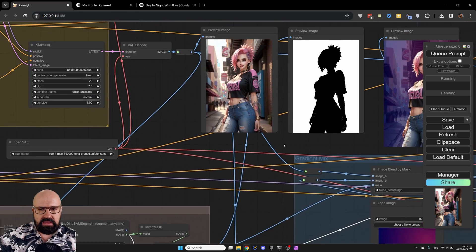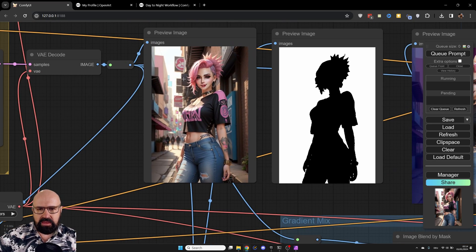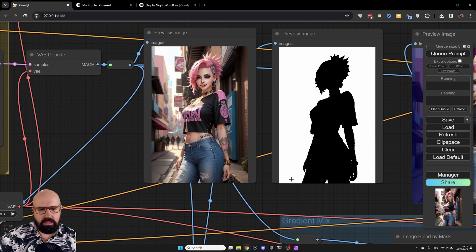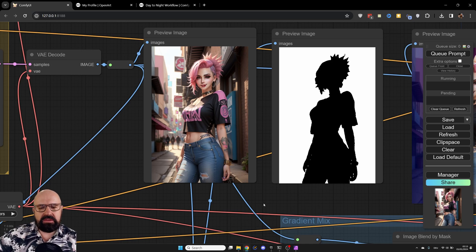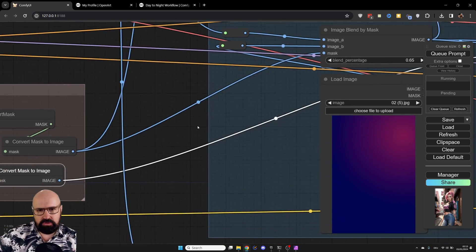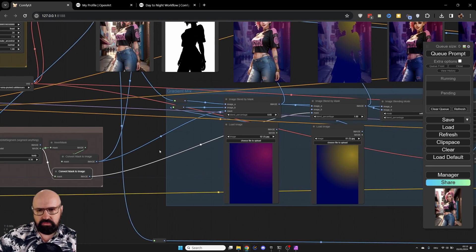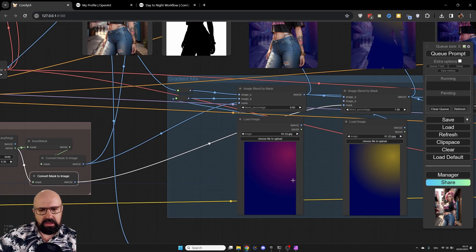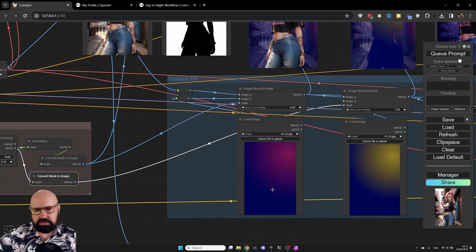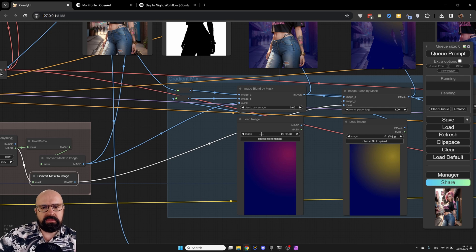So why do we need one of the inverted mask and one of the not inverted masks? Well, you can see up here, we have the image. And there is our mask that shows only the body. What we want to do is to mix this with a gradient. You can also use a solid color if you want to. So let's zoom out here a little bit. You can see here, I have my gradient that's going from a pink to a darker blue. And I want to mix this only with the background.